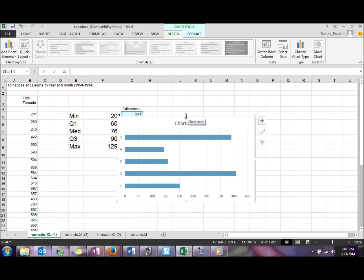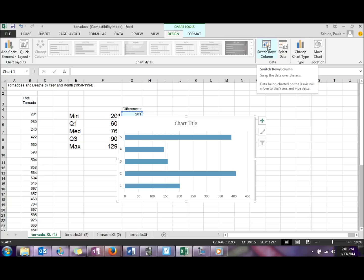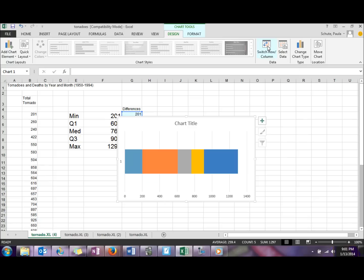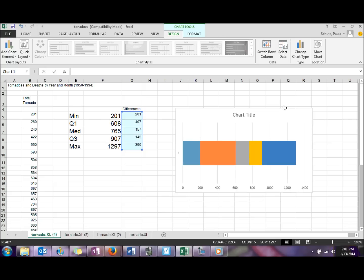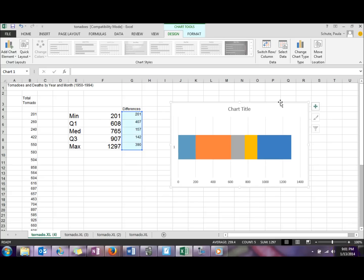Obviously this looks nothing like what we need. The next thing we want to do is come up to this button right here, switch rows and columns, so that we have one section there. We're getting closer to what we need. Now we just need to format to get this to actually look like the boxplot.